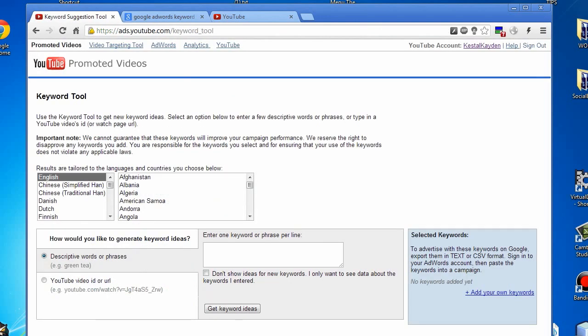To get started, let's look at some of the options. You can tailor your results to a specific language and country. For this tutorial, we'll keep the default settings: English and United States.